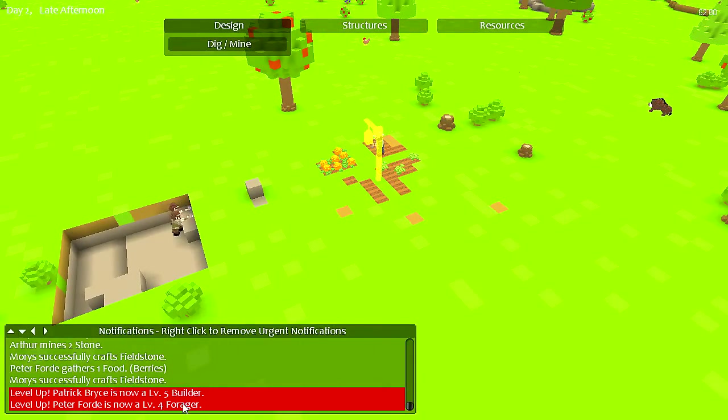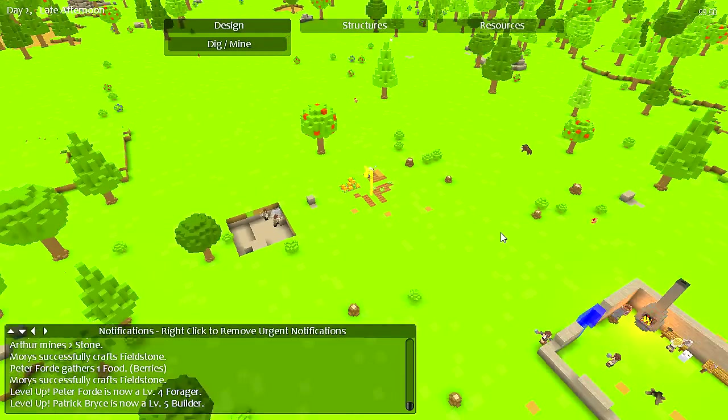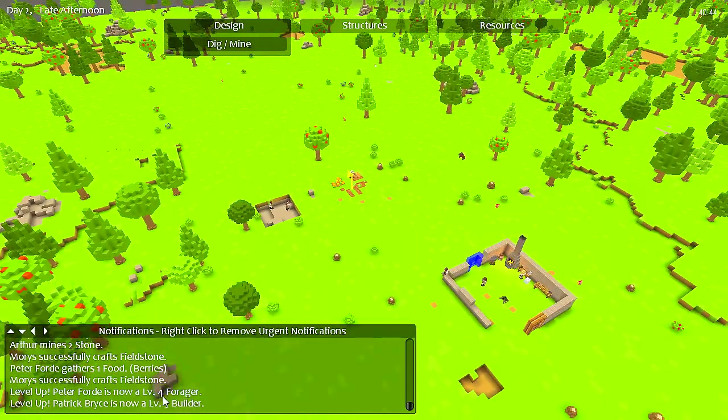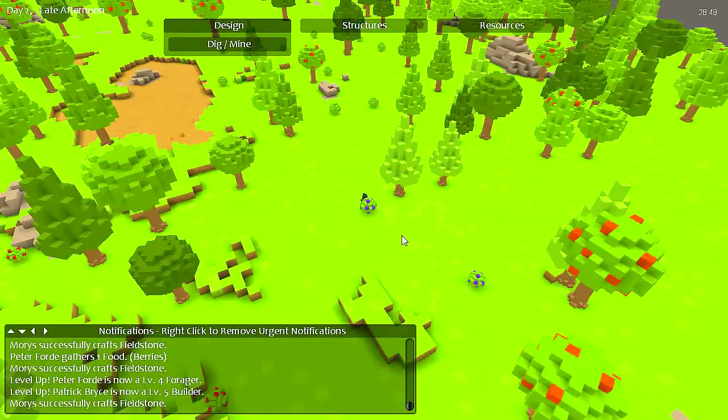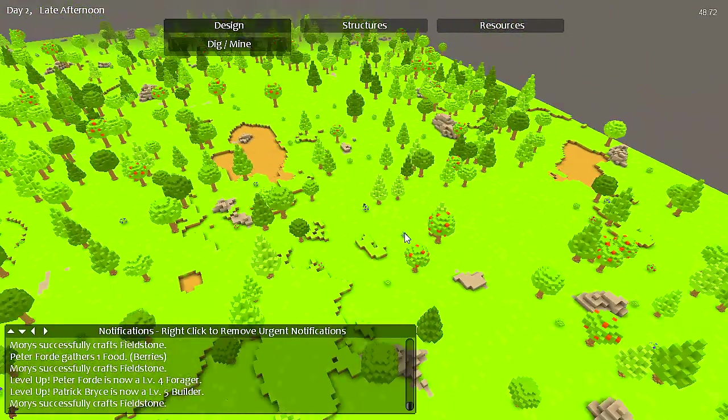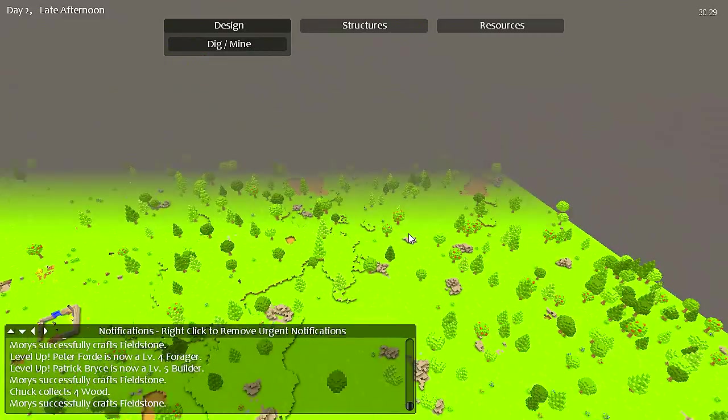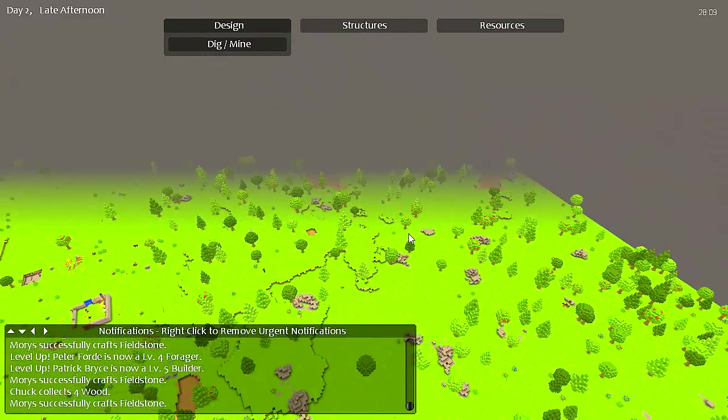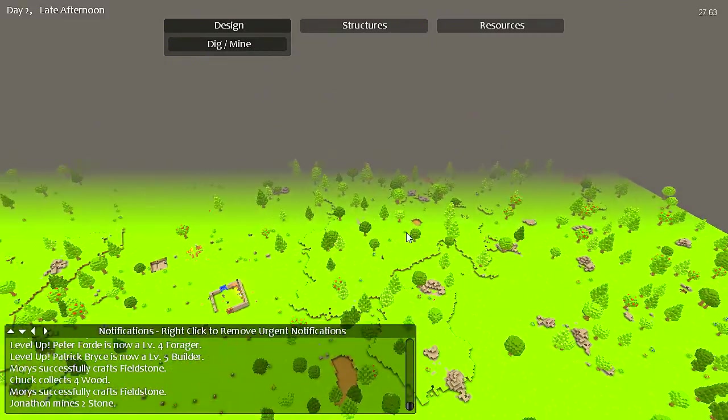Level 4 forager. I don't even know where he is. He's really far away, way out there.